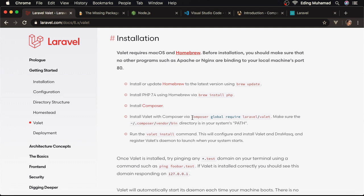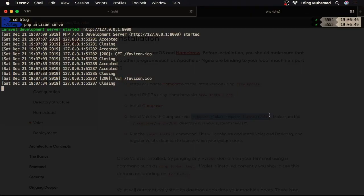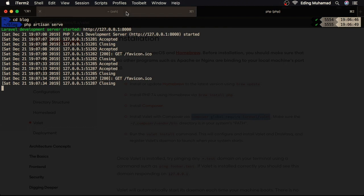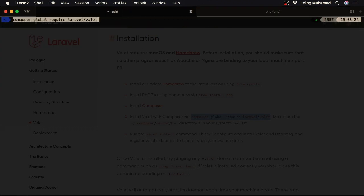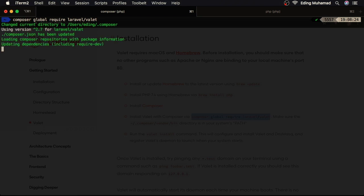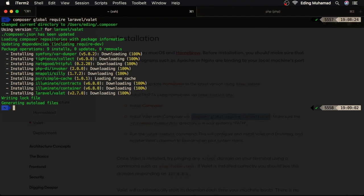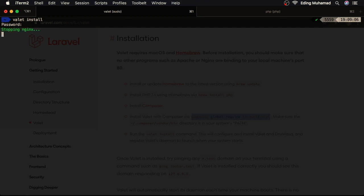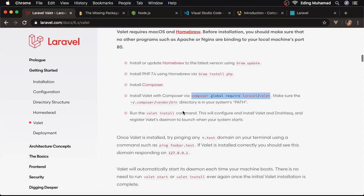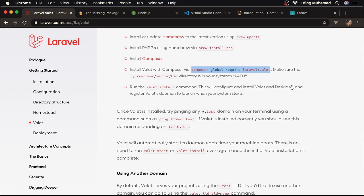And now, here we can copy this command to install Valet in our system. Just copy. Here I'll switch to another window. Paste. Then hit enter. I'll come back when the download is finished. Alright, the Valet has been installed successfully. Now we can type valet install. Hit enter. Then, here I'll enter my password. So if you see in this guide, the valet install command will configure and install Valet and DNS mask, and register Valet's daemon to launch when your system starts.